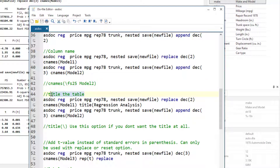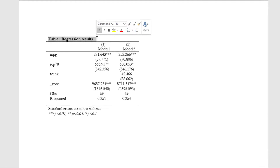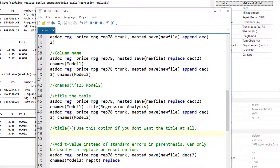Talking of titles, we also want to add a title to our tables and that can be done using the title option. Just write the title option and within parentheses input whatever title you want the regression table to have. In this case, our regression table should have a title of regression analysis. This is how it would look like. If we don't want the title at all, we can use the title option with a backslash in parentheses and that would not display any title in the MS Word file.